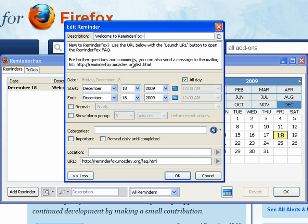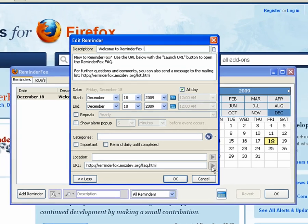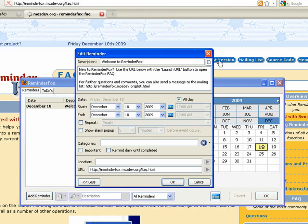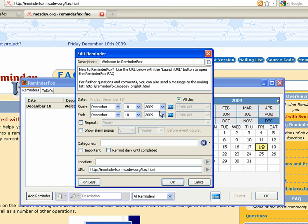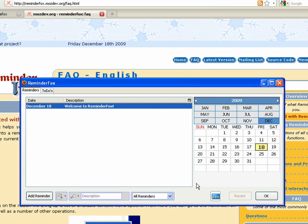You double click it to edit it. You see you got a description, some notes, you got the date, a number of various options. If you click the URL option for instance, it will actually bring up a web page for that particular URL if you want to read more about some ReminderFox questions.